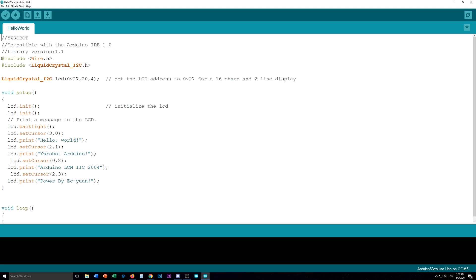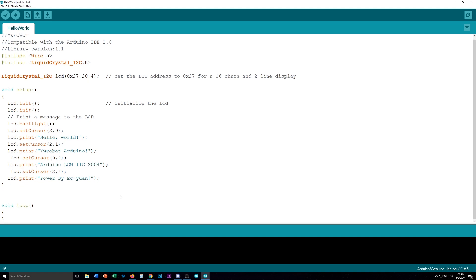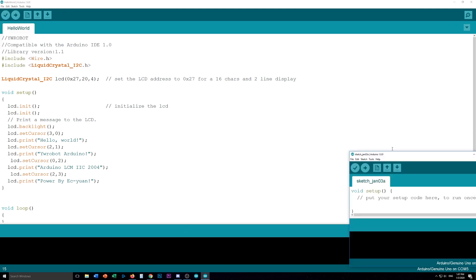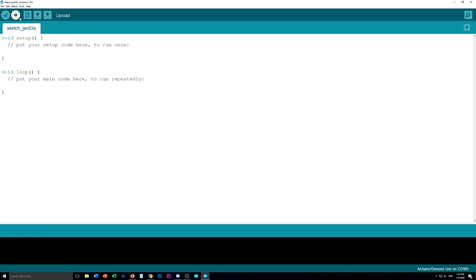So include the wire.h library, the liquid crystal I2C which you just installed. Then it tells you how to set the LCD address. Then it tells you your setup with your LCD initialize. I'm not sure if you need it twice but we'll just put it on once. This is to turn on the backlight then set the cursor etc. So what we're going to do is we're going to mash up these two examples into a new one and see if we can make it work.